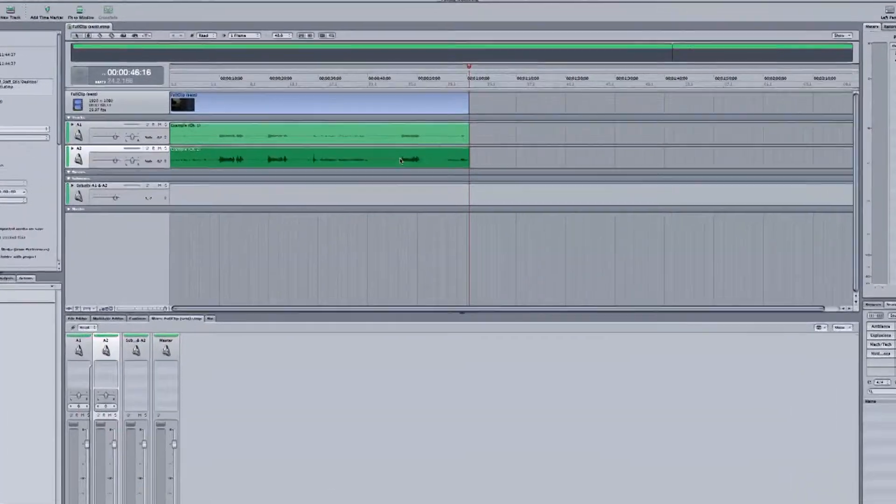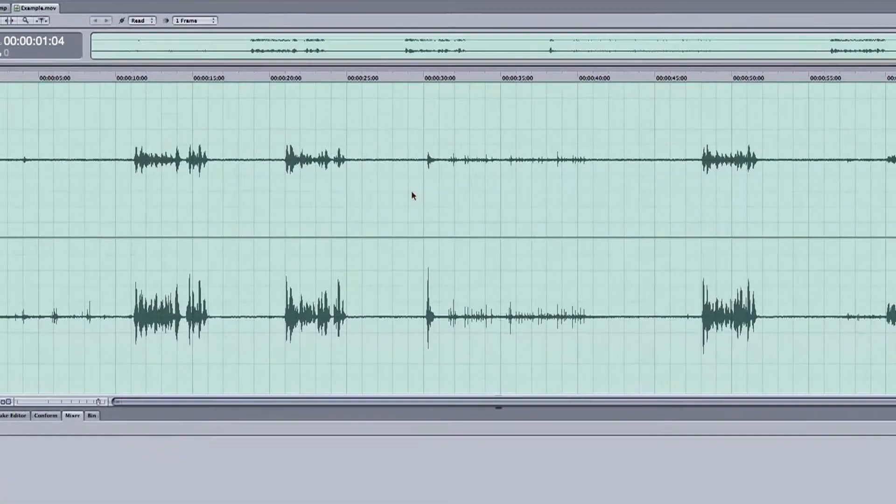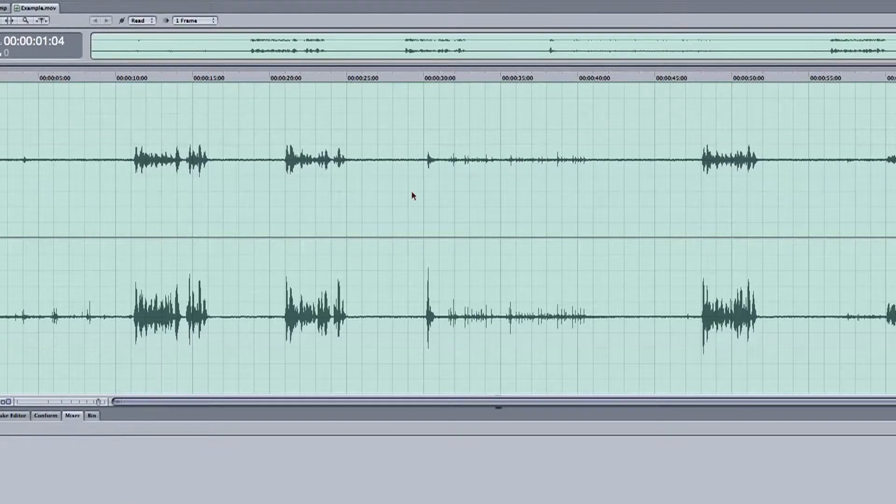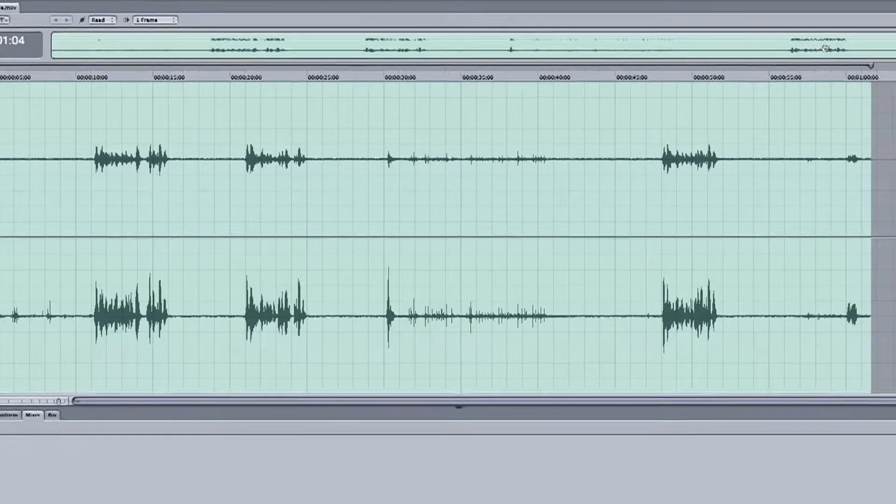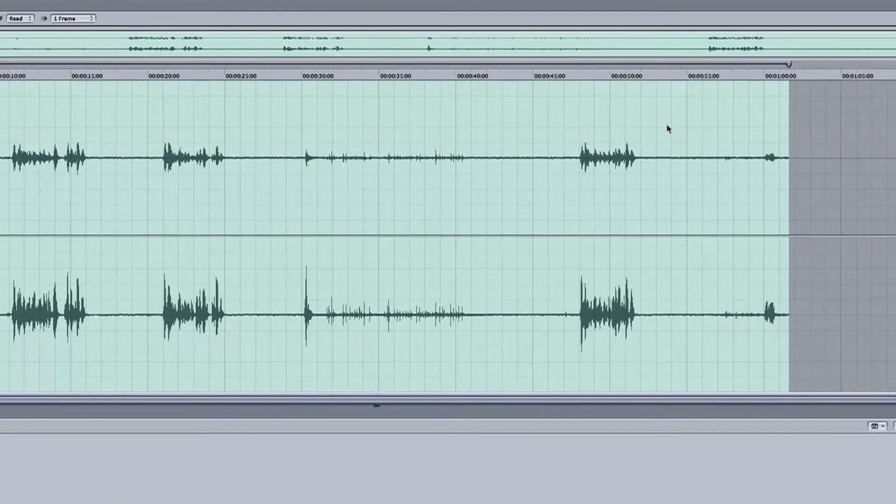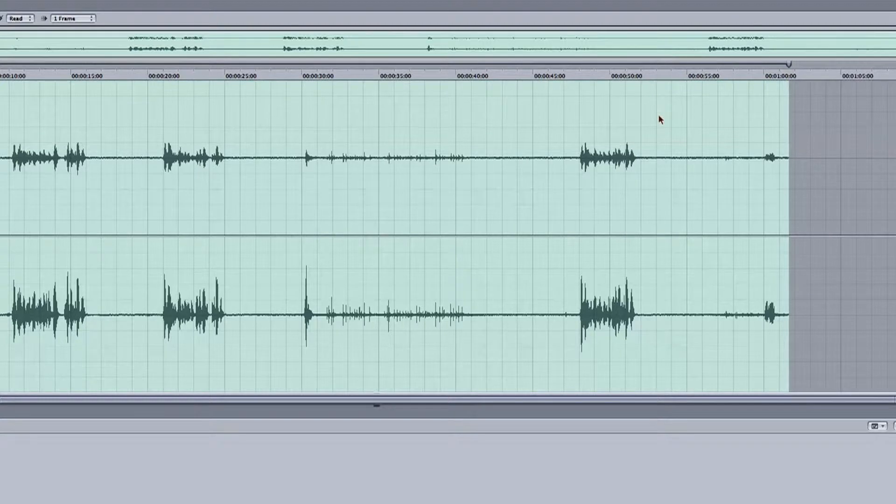Now we want to get a sample of the audio we want to remove. Just highlight the end of your clip where that background noise is contained, and if we play it, we can hear that hum.